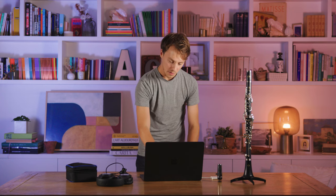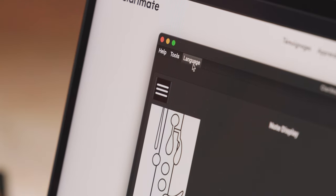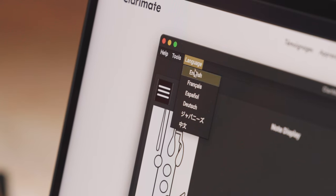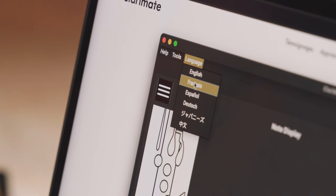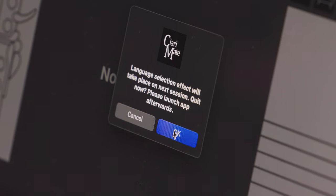Once you've downloaded the app and you launch it, you can select your language in the language tab, and then the app will shut off and you'll have to restart it to start it in your preferred language.